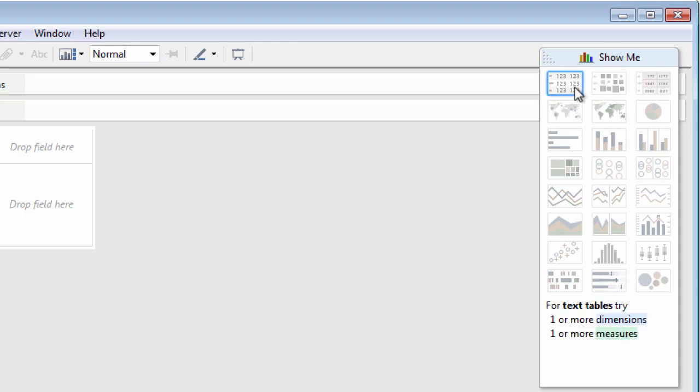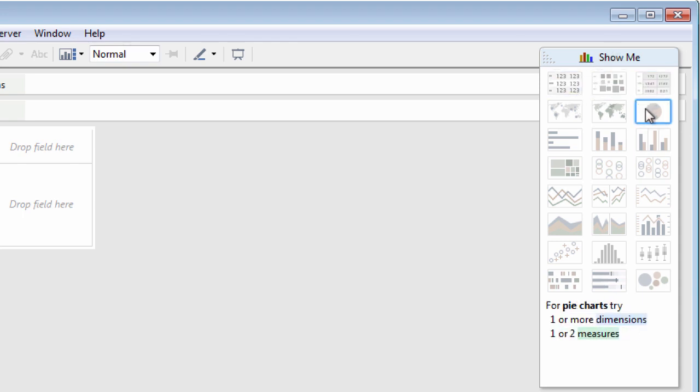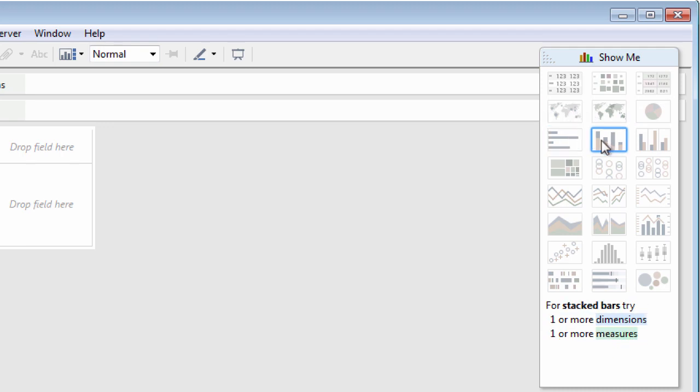When you hover your mouse over a chart thumbnail, Show Me will tell you how many dimensions and measures you need to create that type of chart.